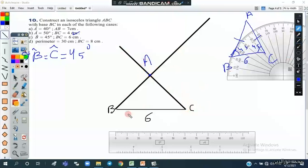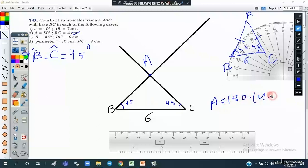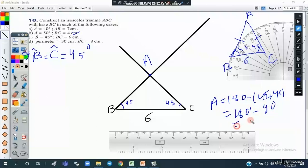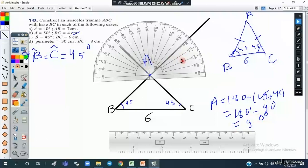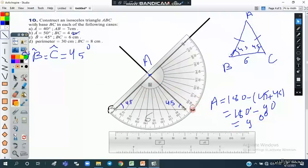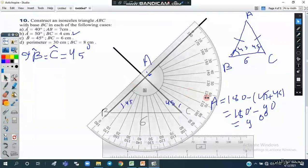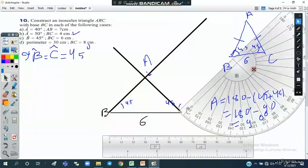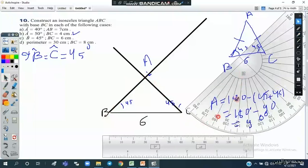So we have triangle ABC where angle B is 45°, angle C is 45°, and side BC is 6 centimeters. The third angle A equals 180 minus the sum of the other angles: 180 minus (45 plus 45) equals 180 minus 90, which is 90 degrees. We check by placing the protractor center on vertex A — yes, it is a right angle, passing from 0 to 90. Now let's move to Part D.